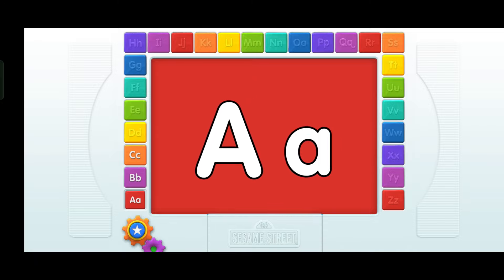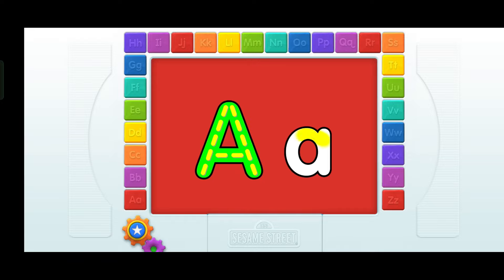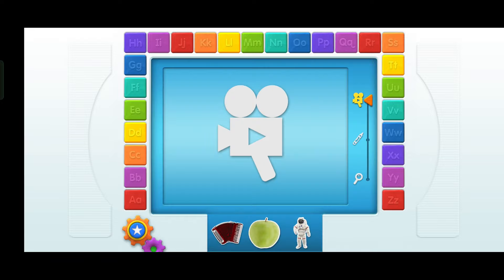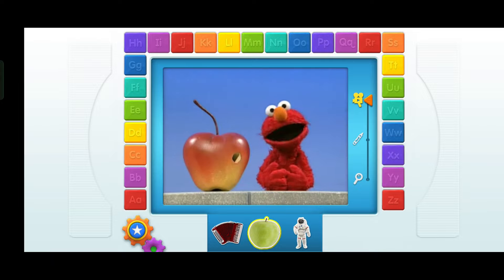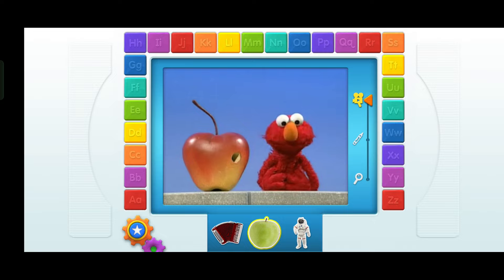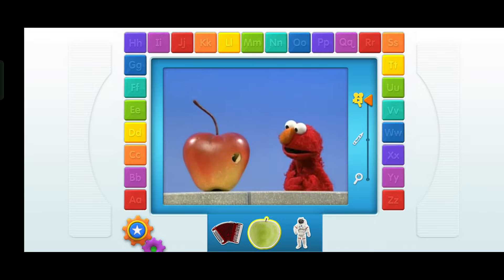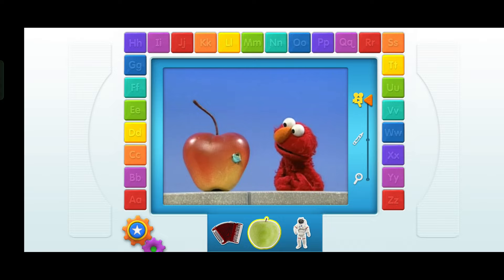Wow! Elmo thinks you picked a great letter! Draw the letters with your finger! Video! Touch something in the blue tray! Apple! Elmo wonders what letter apple starts with! Did you see that? That apple's moving!